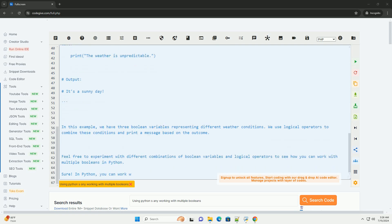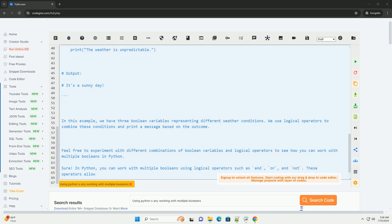3. NOT - this operator returns the opposite boolean value of the condition.